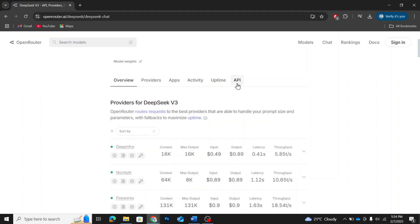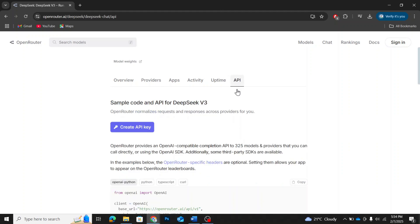At the top, you'll see different tabs. Click on API. Now, here you'll find everything related to DeepSeek v3's API, including sample code and instructions on how to use it.